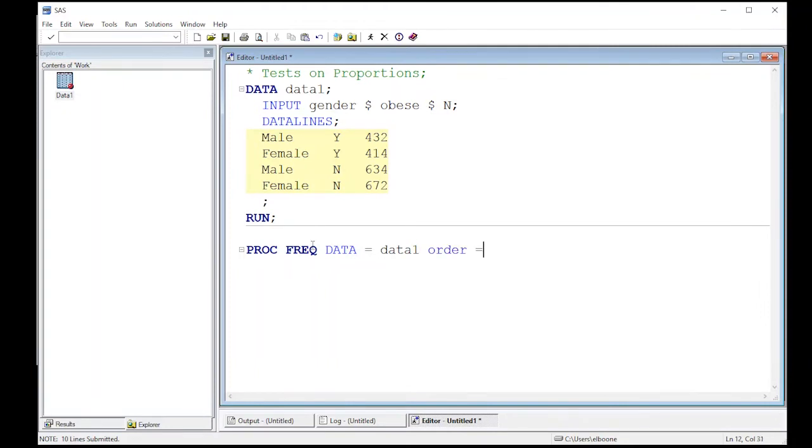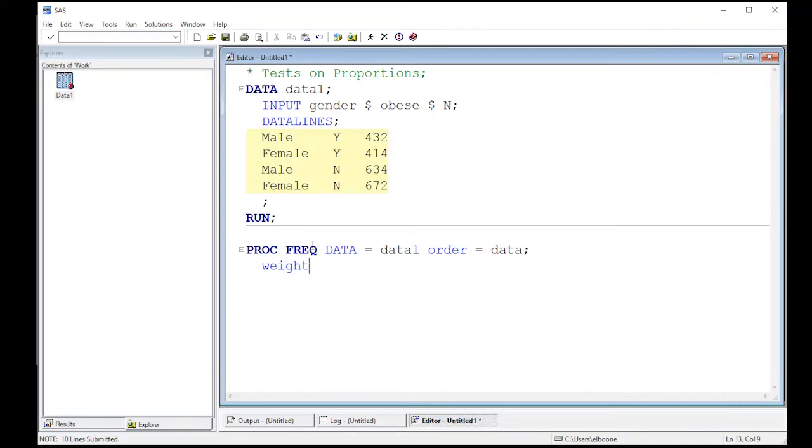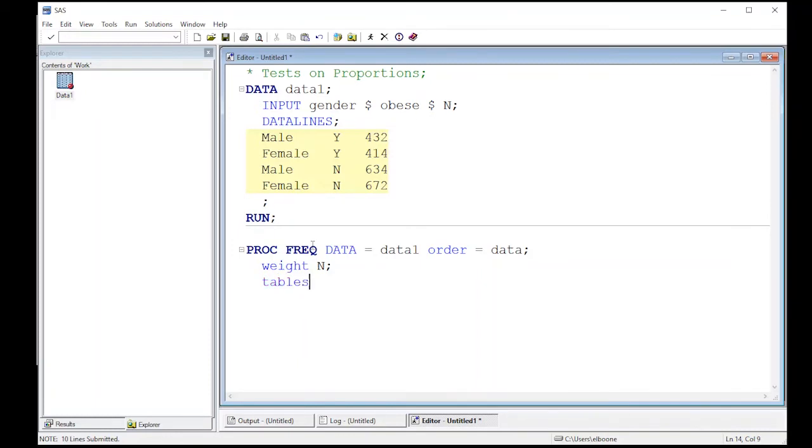It is weighted. Remember that this data is not equal sample size, right? If you add these two together, the sample sizes of men and women are different. So our weight is going to be n, and that's what we're going to check against. And then we're going to create some tables, and this table is going to give us information about the relationship. It's basically going to reorganize what we have already into a table format, and then it will also produce a chi-square test.